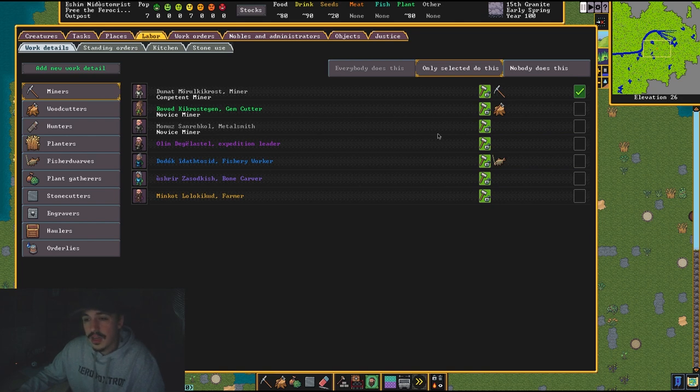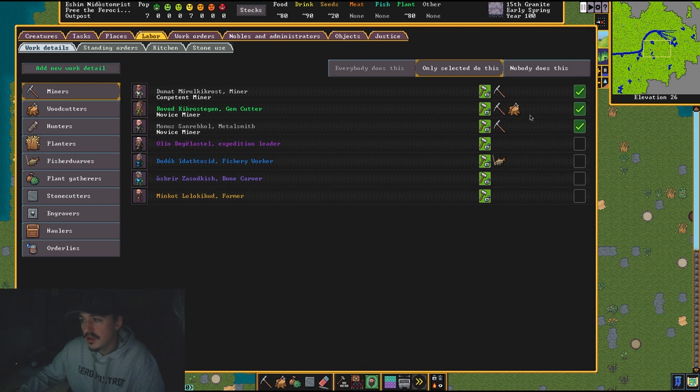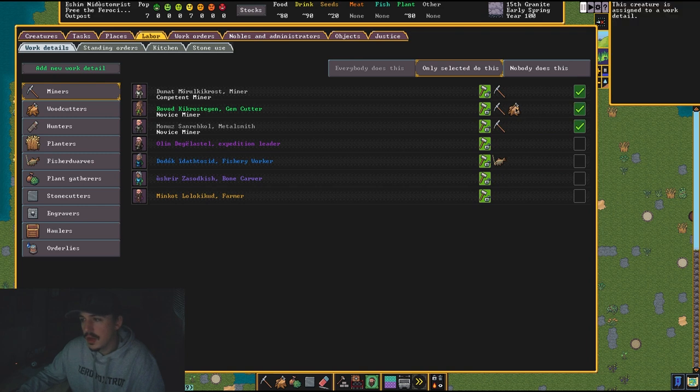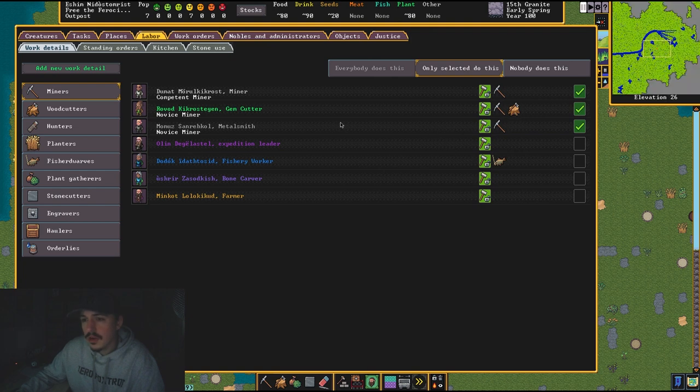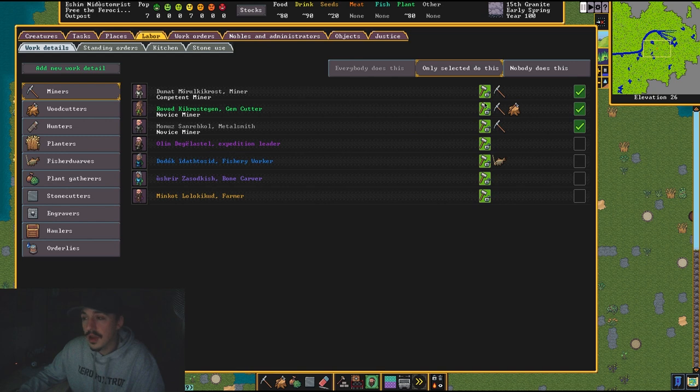Any metalsmith, gem cutters—I don't know why they chose my gem cutter to be an axe person—I turn on anything that has to do with stone or metal or gems and make them miners.